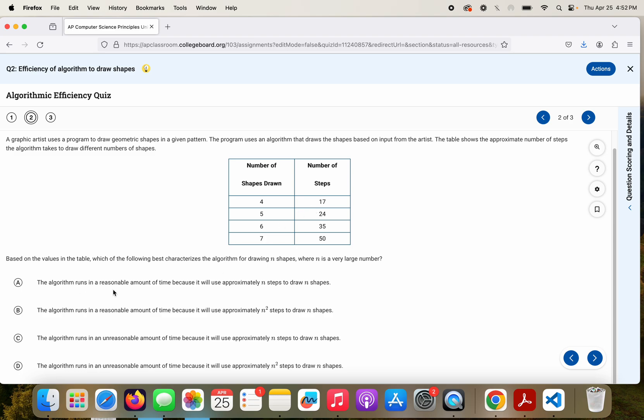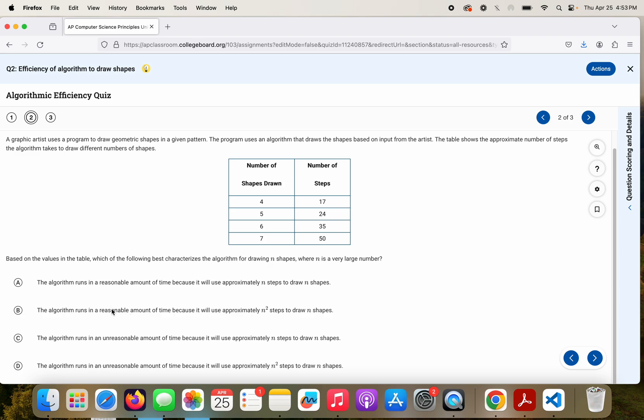As I look through the answers, the algorithm runs, B, again, looks like the correct answer. I don't really need to look at C and D. Even though both B and D correctly say we'll use approximately N squared steps, N squared is reasonable. So B is going to be your correct answer there.